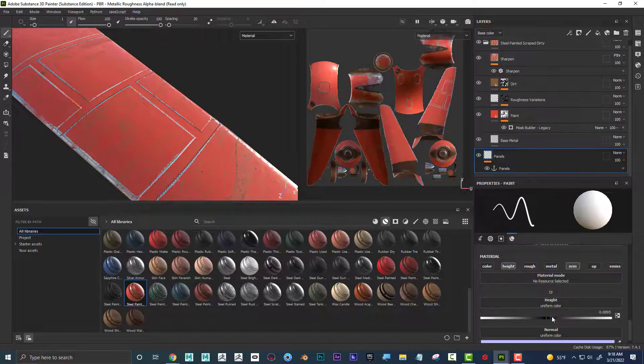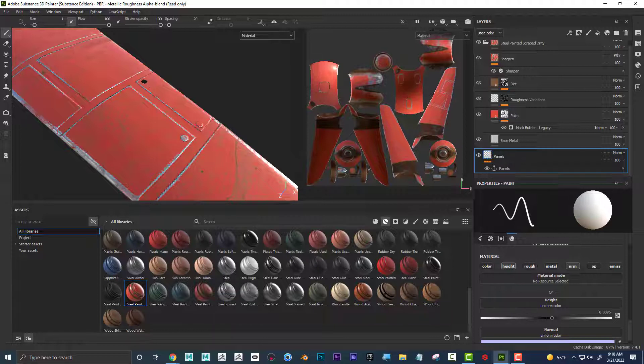I can also set this to the high layer, and now when I go like this, my bolts are chipping.